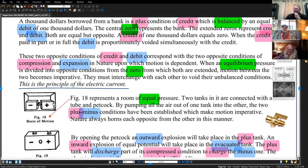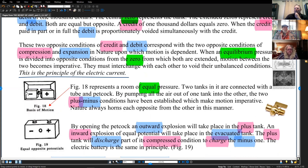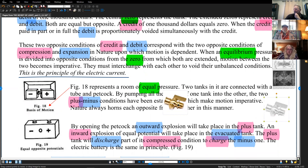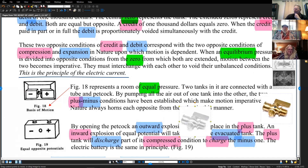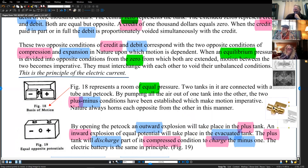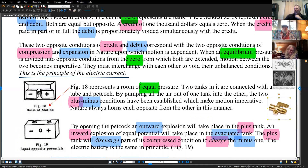Within this, he uses figure 18, which represents a room of equal pressure: two tanks connected with a tube and a petcock — which is just a valve that opens and closes. By pumping all the air out of one tank into the other, the two plus-minus conditions have been established, which make motion imperative.